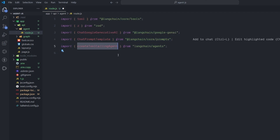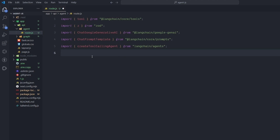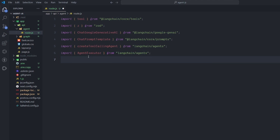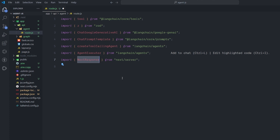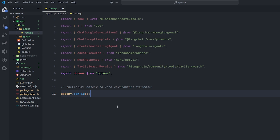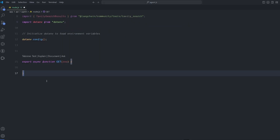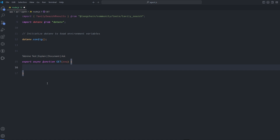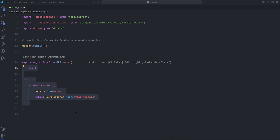We're going to call a function called createToolCallingAgent — an agent that can call tools. Creating an agent without tools is incredibly useless; the power of agents comes from their ability to call tools. We also import AgentExecutor and NextResponse to send the output to the frontend or API. Then we import TavilySearchResults, initialize dotenv, and create an async GET function to automatically create an API endpoint in Next.js. We wrap everything in a try-catch block.